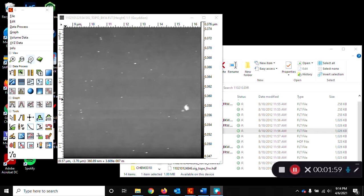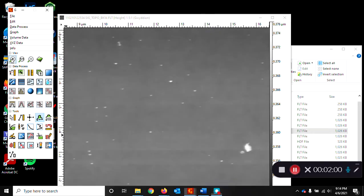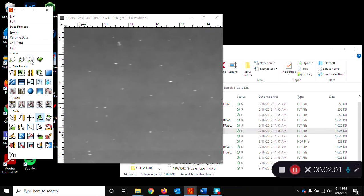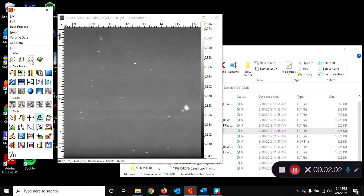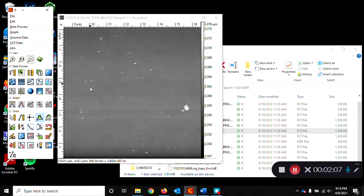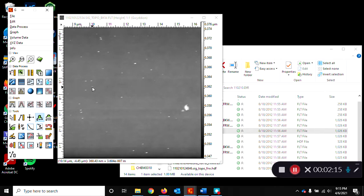You can zoom in or zoom out on this image and you can see that there's bright points and a relatively flat surface. These bright points are probably our nanoparticles. So we want to measure the size of those.